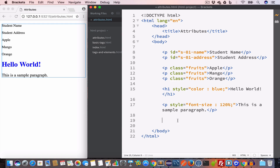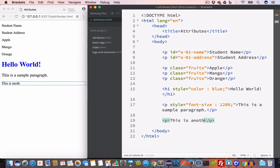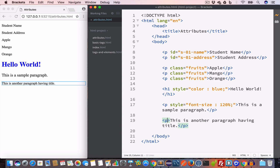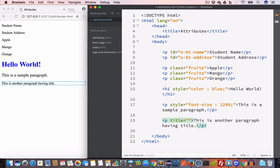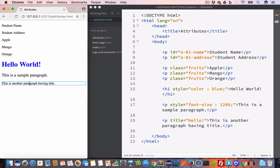Another important attribute is the title attribute. As the name suggests, it is used to give a title to an HTML element, and this title will appear as a tooltip when you move the mouse over that element. We create a paragraph with some text and set its title attribute to 'hello' — when we move the mouse on top of this paragraph, we'll see the tooltip 'hello'.